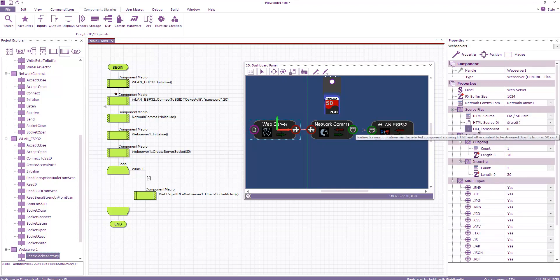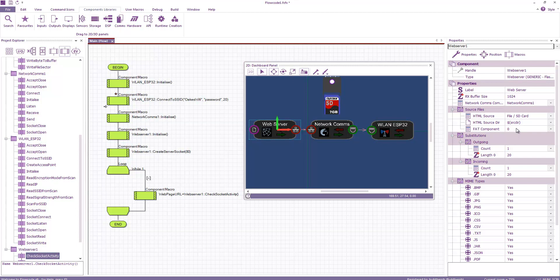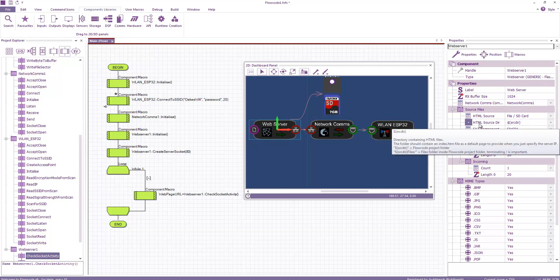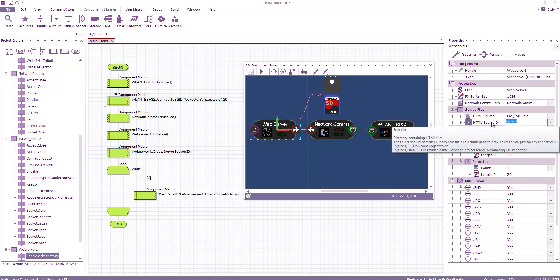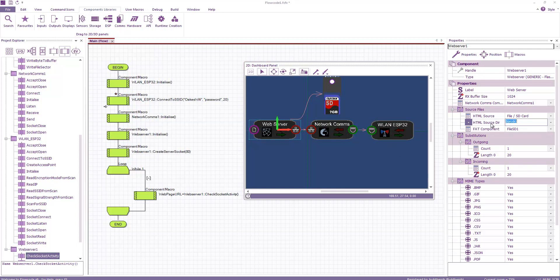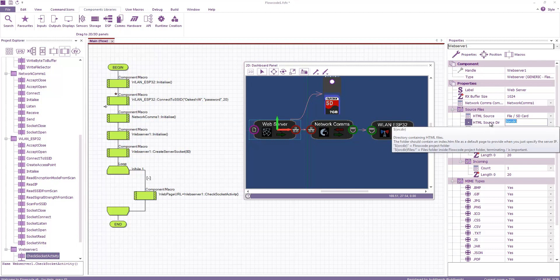So to switch this over I would in the web server component I would change the HTML source to file SD card. It then asks for a FAT component. You see it's got a new icon here to say it needs a FAT component. So I point that to my file SD1. And then we've got a HTML source directory.